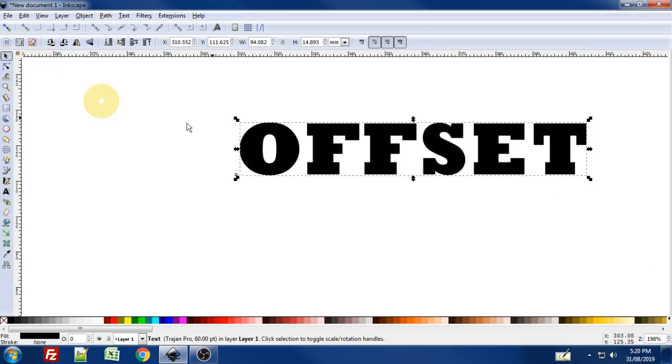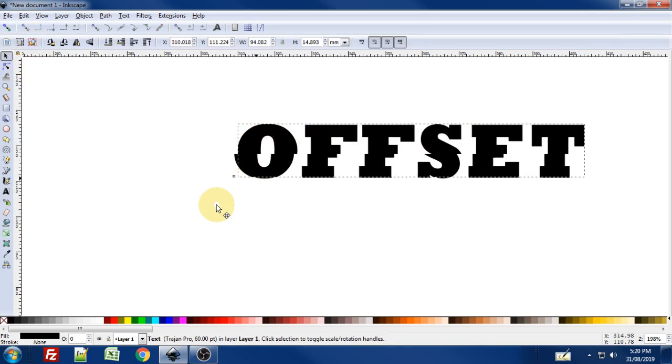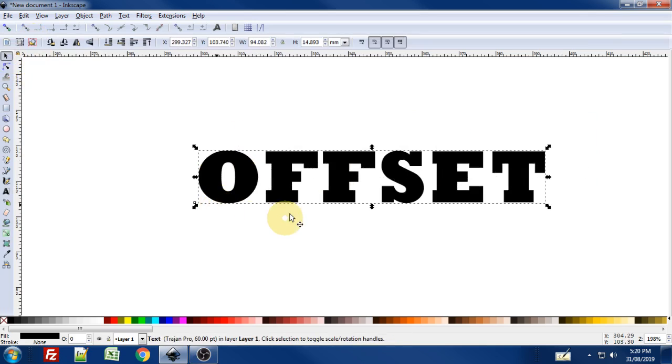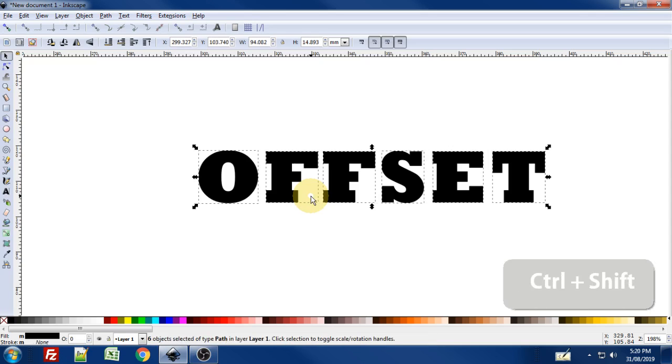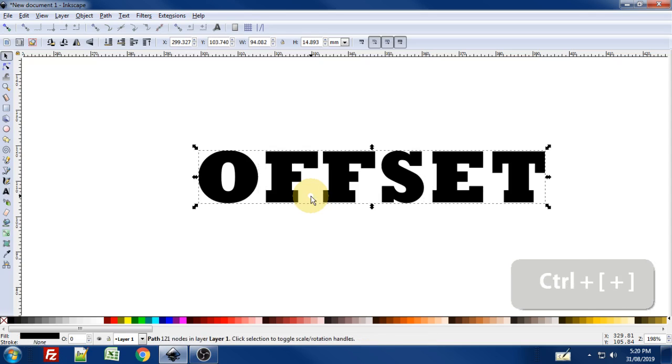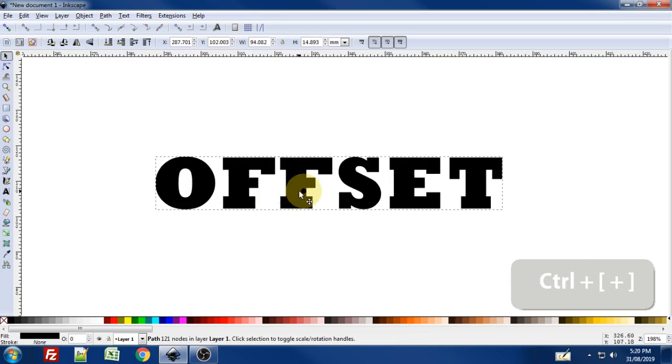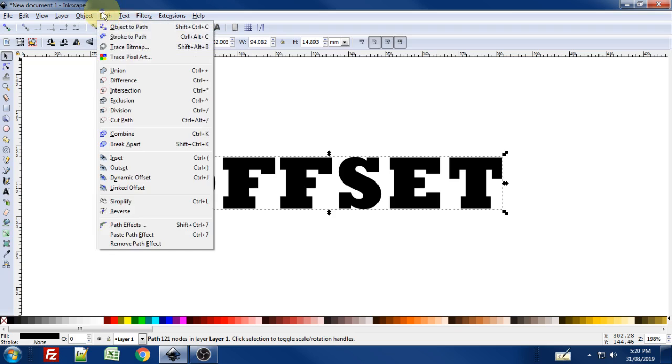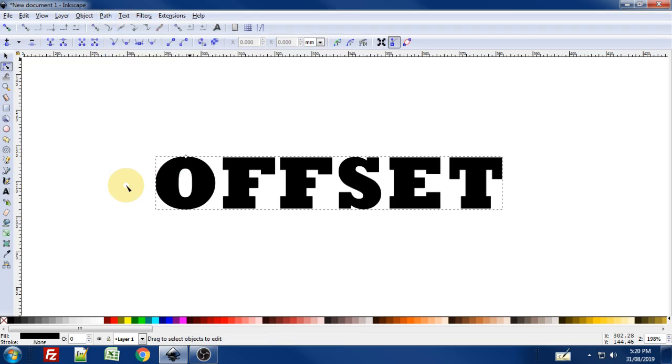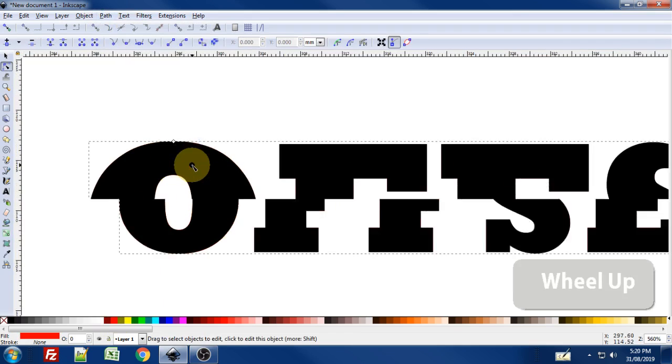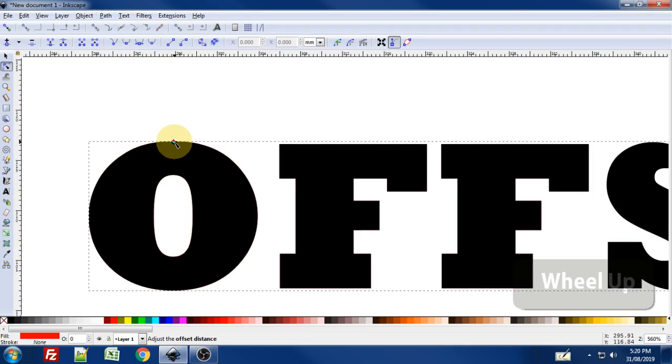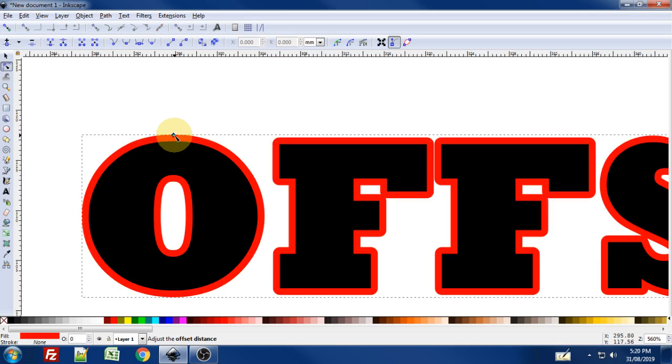Back to my Select tool. If I go ahead and if I convert this text to a path first. So Ctrl-Shift-C. Ctrl-Shift-G to ungroup. Ctrl-Plus to union that all together. So now I have this one path. So if I now go to Path Linked Offset. I'll give it a red color and I'll just drag that up. So I can see my offset.